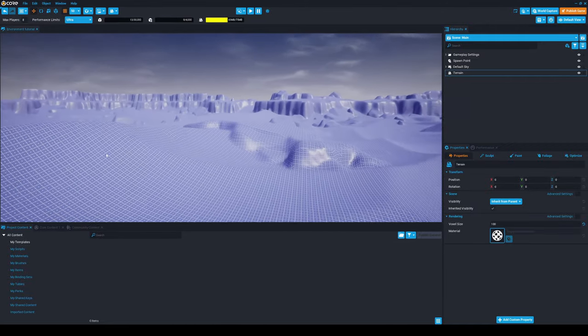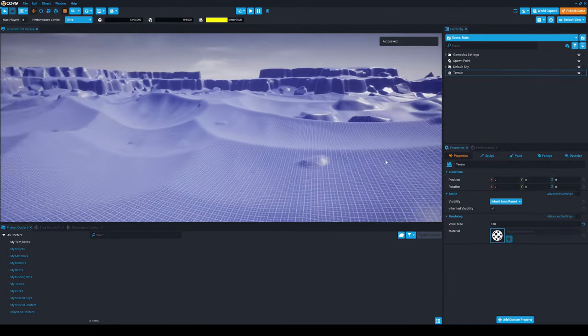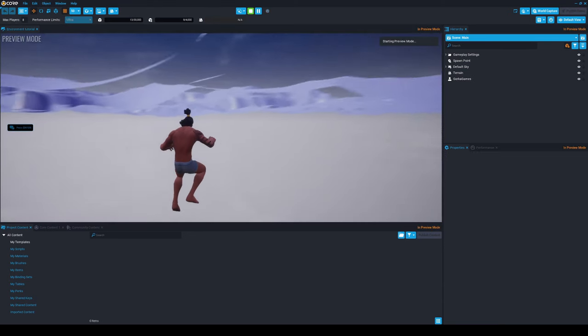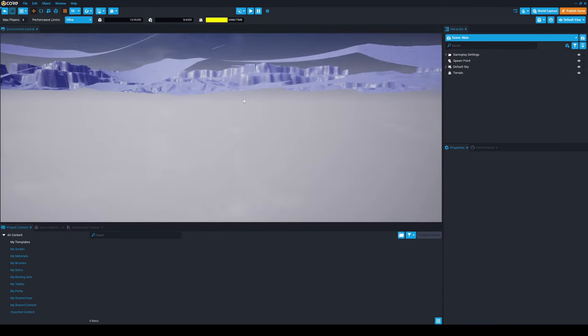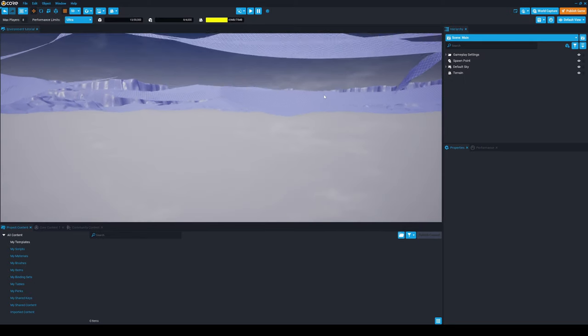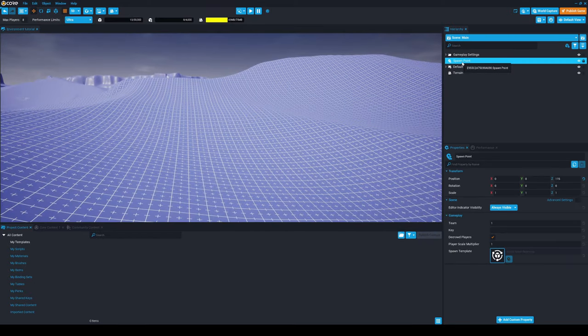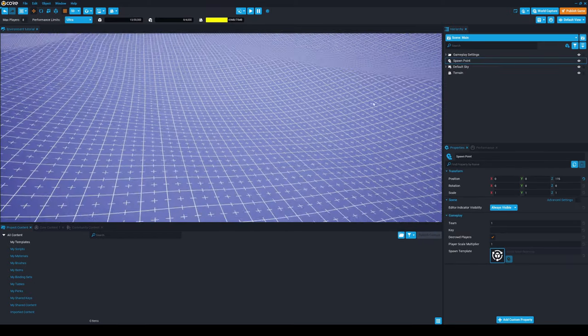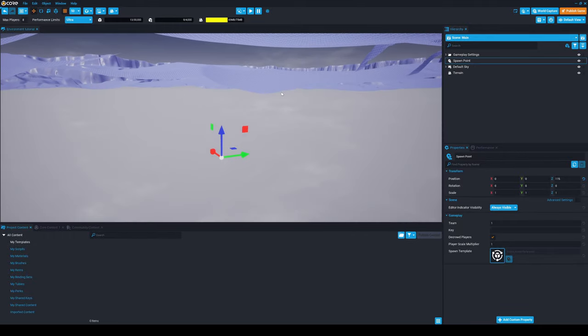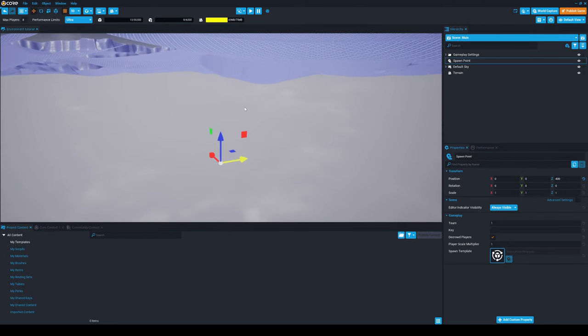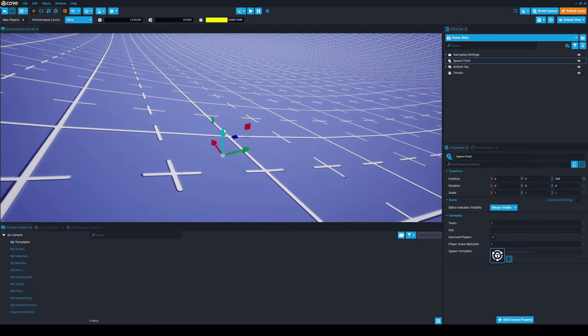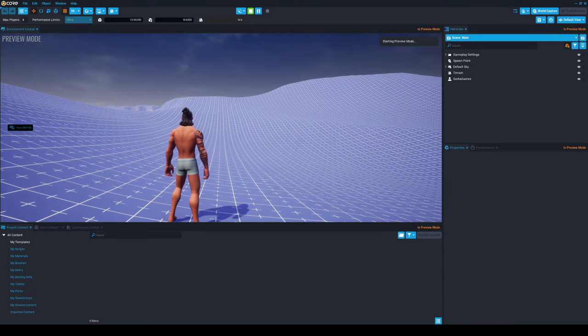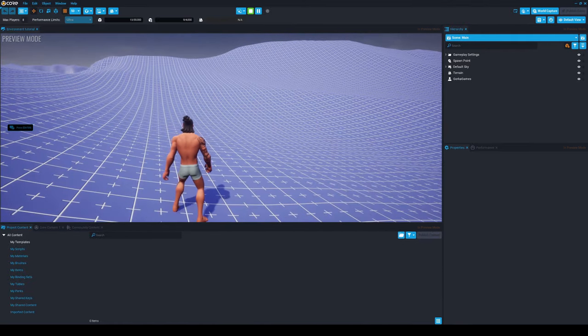You have variables that you can change like the voxel size, terrain size, the scale, the offset, etc. For the purpose of this video, I'm just going to leave it at default. When I click generate, you can see that the terrain starts appearing and it's already looking really well. Now if I hit play, you'll see that the character falls through the ground. That's because we have to change the spawn point.